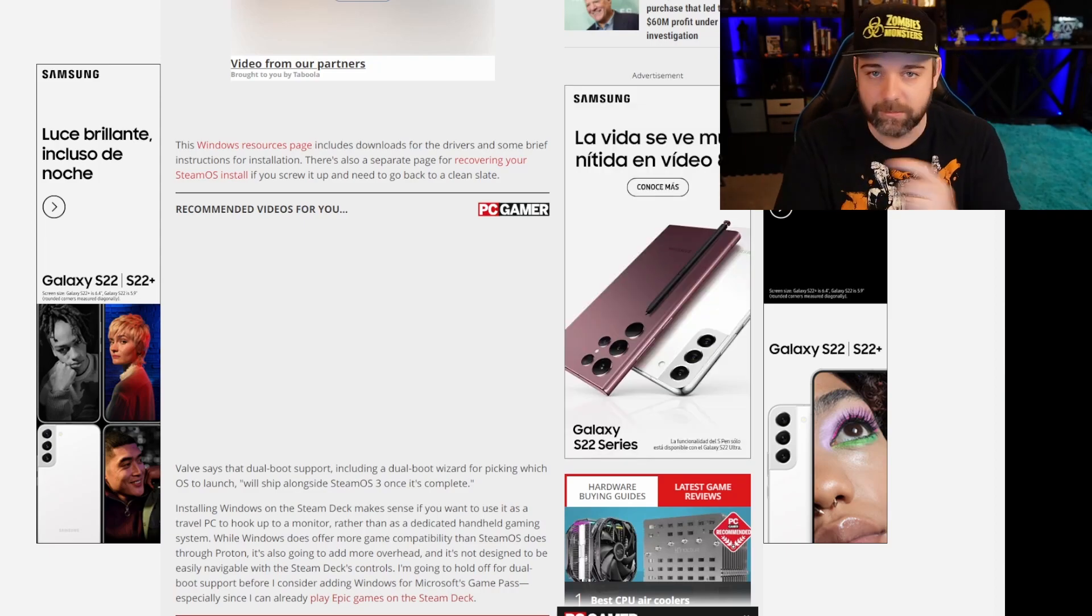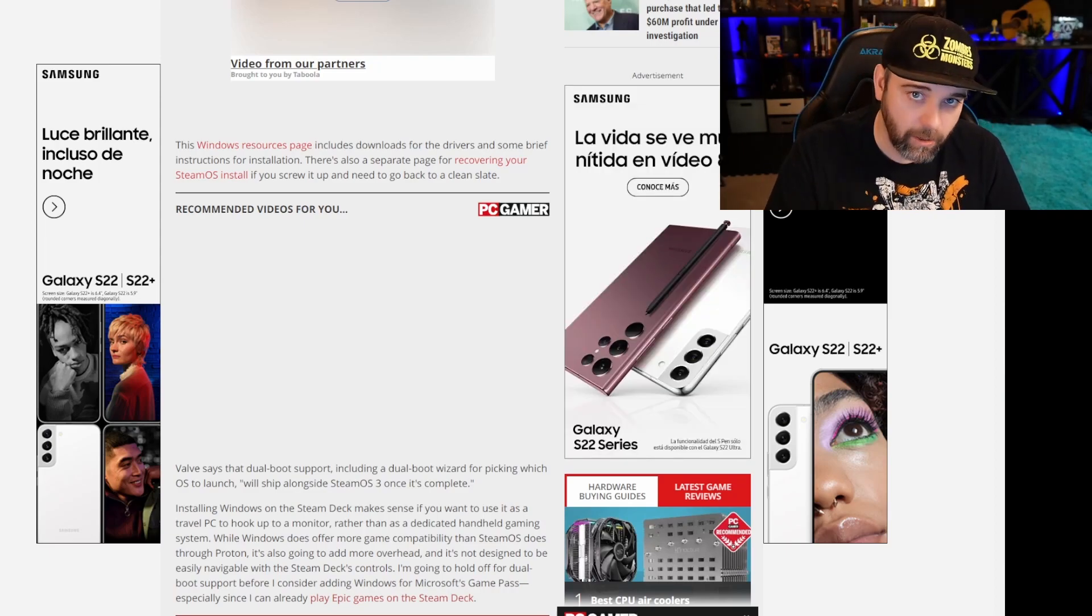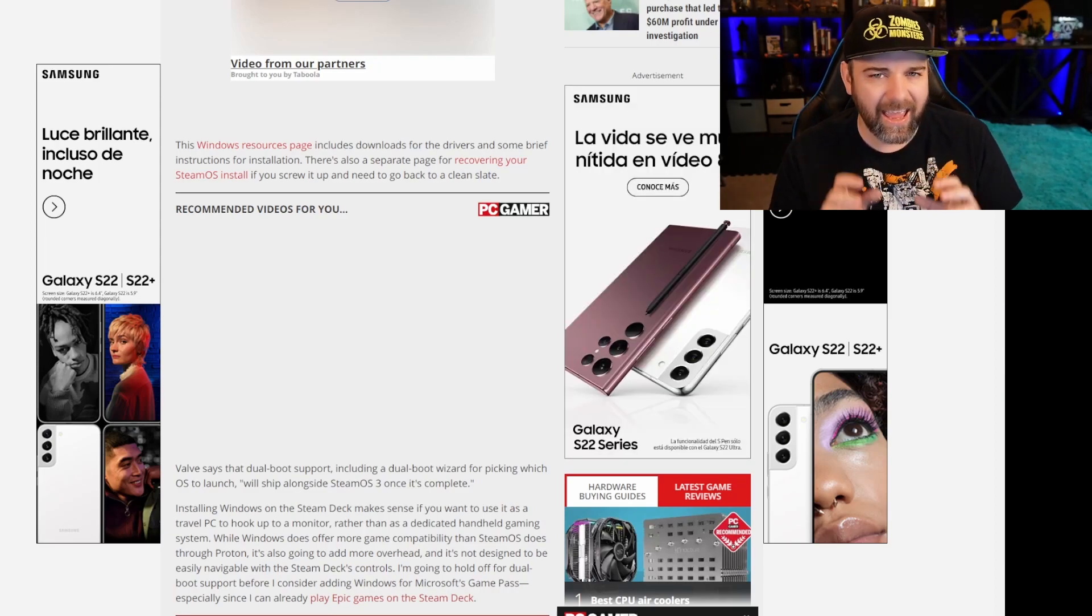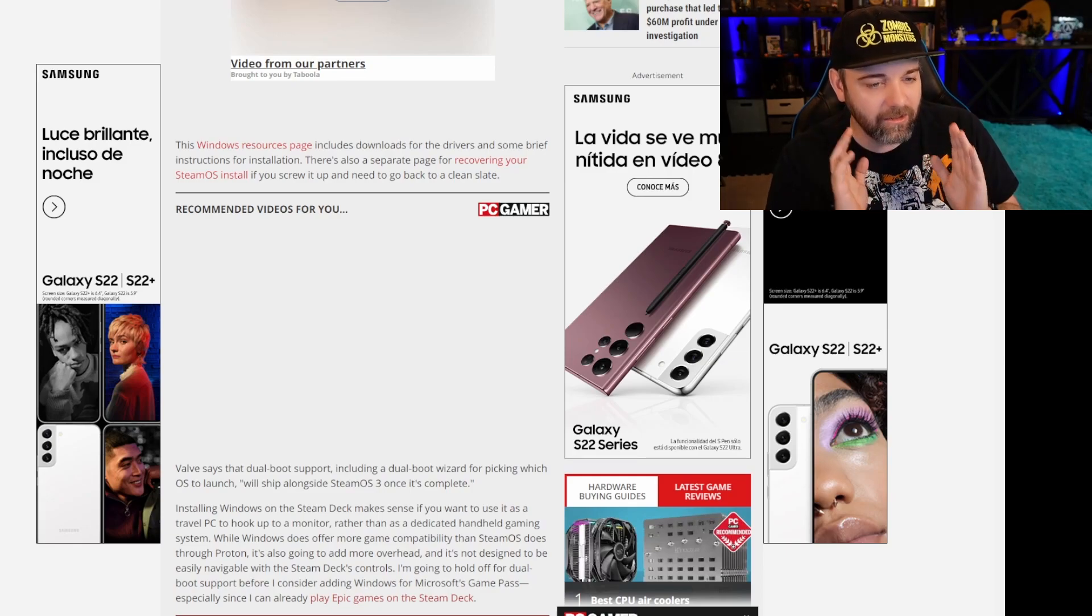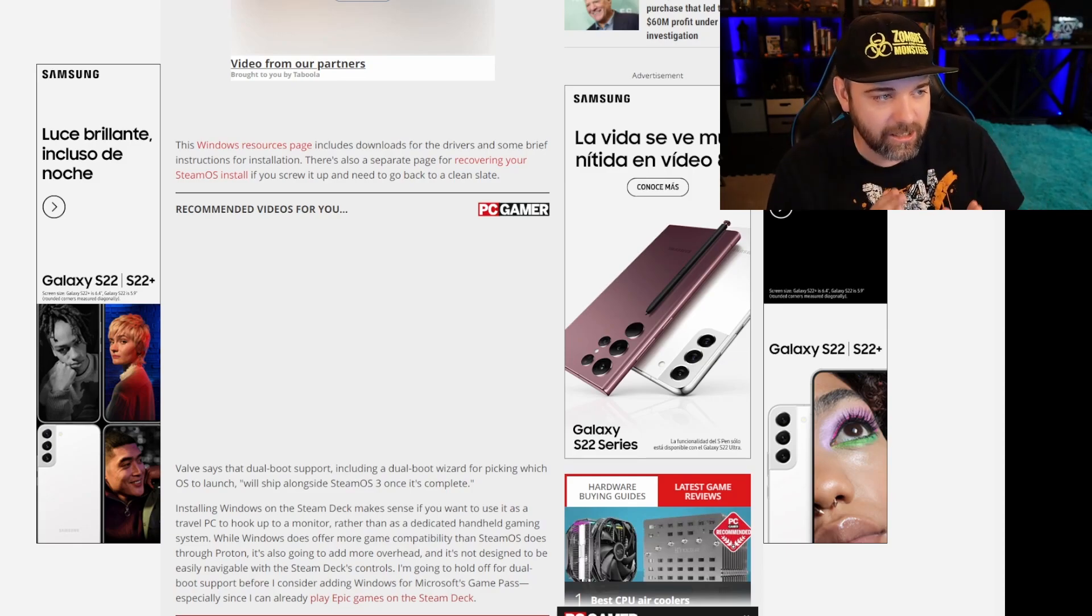So with that being said, make sure to listen to the whole thing so that you know all the good juicy news of the Steam Deck. Before we get into it, like, subscribe, bash that bell with your crowbar, and let's not wait any longer. Let's get into the news.